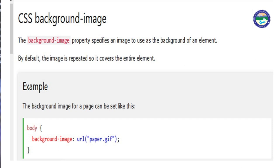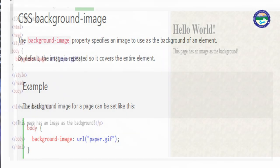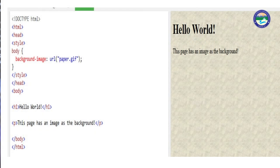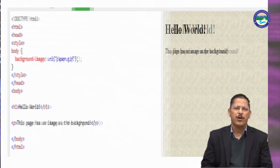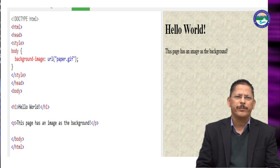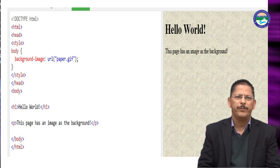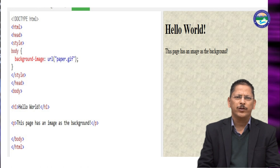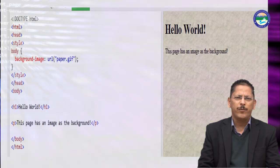We can also mention the background image using: background image url paper.gif. When you write this code, the body background will be displayed using that particular file. You can see the particular file showing the background. The program is: HTML head style, body background image with its URL paper.gif. When you execute this program, it will display that particular background.